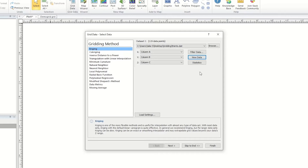The default gridding method, Kriging, produces a good-looking map for the majority of datasets, but it is not an exact interpolator. It can extrapolate grid values beyond your data's original Z range. If Kriging does not suit your needs, we have numerous online and help resources aimed at helping you determine which gridding method to use.